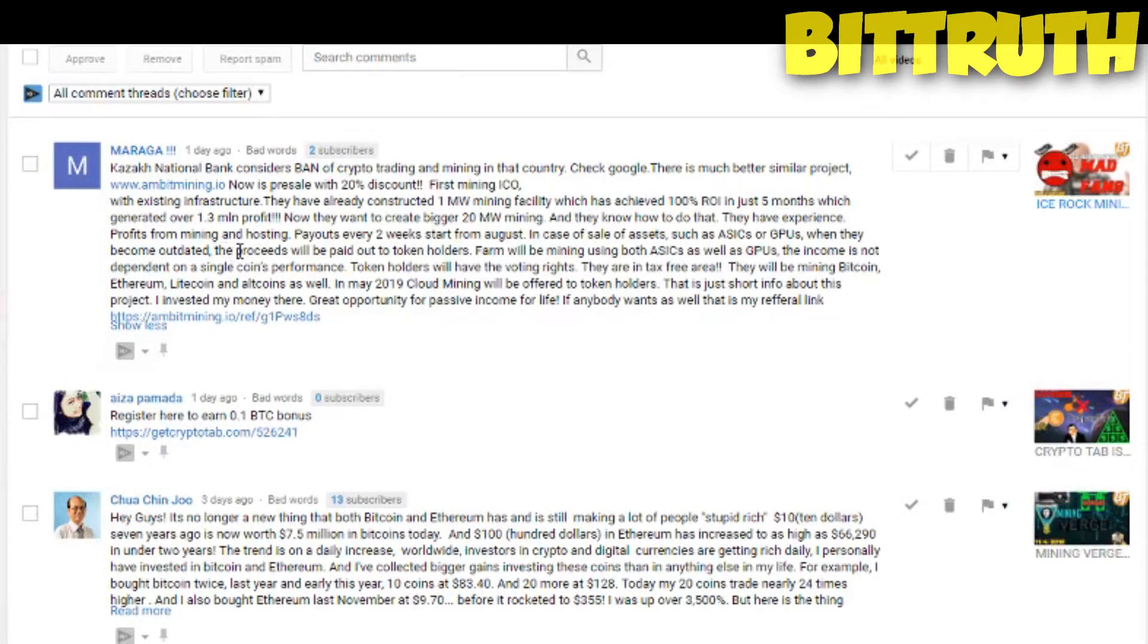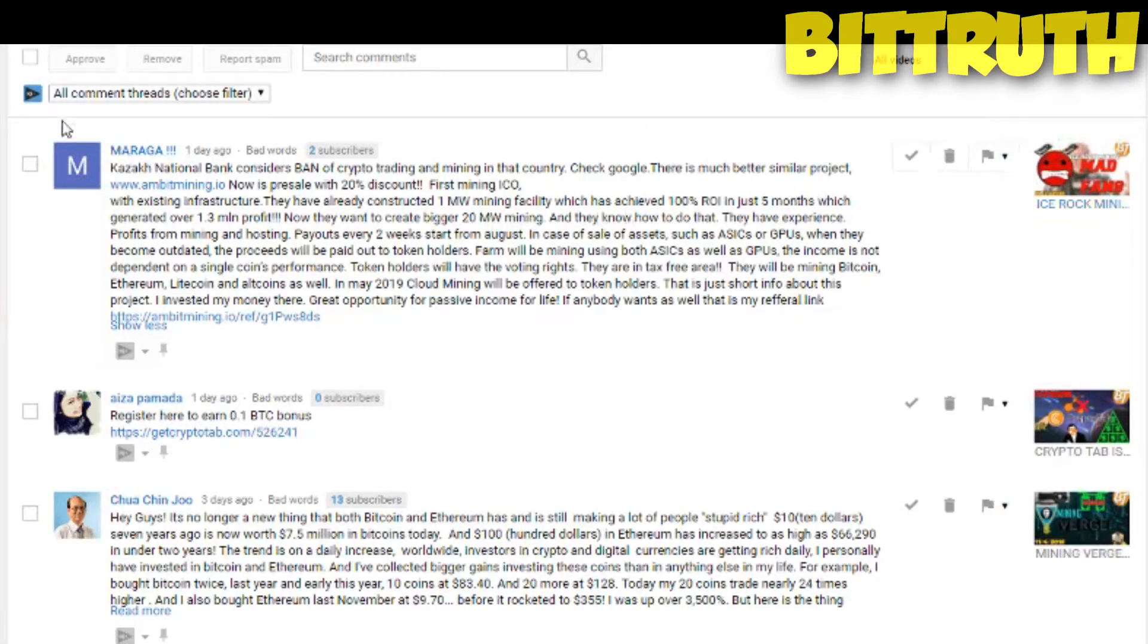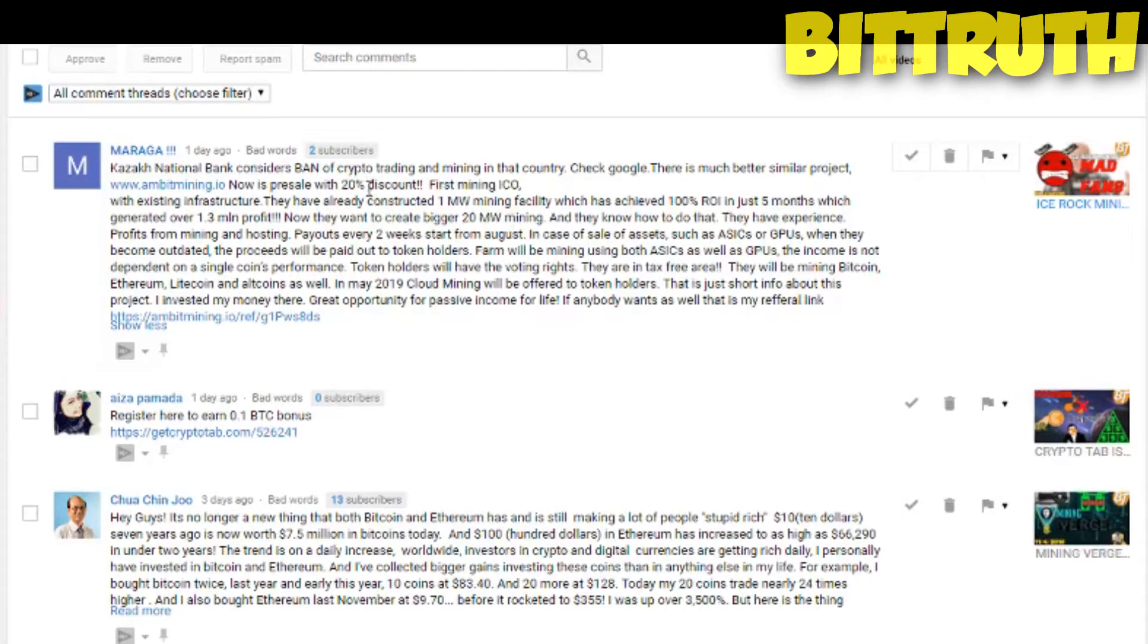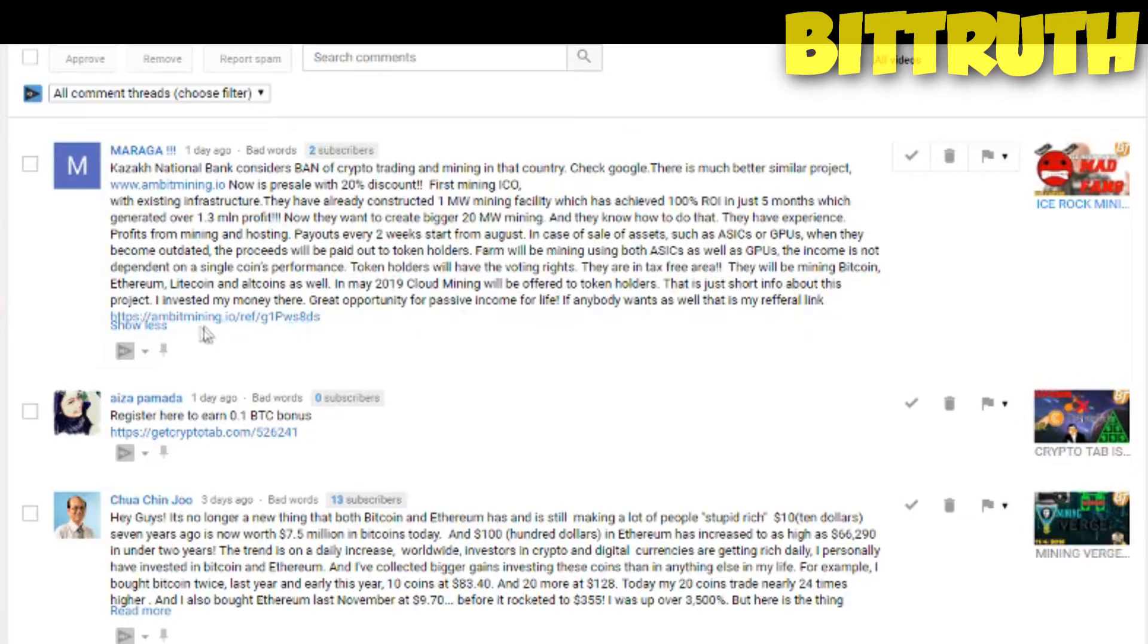The second comment is by some type of name that I don't want to mention anyways, and it goes to say that Ice Rock Mining is not a good company because of the Kazakhstan National Bank consider banning crypto. So he just gave us another alternative, which is Ambit Mining. And he goes to mention how they have 20% discount, and they have low electricity rates and no taxes, and just a really great thing. And he ends his talk with a referral link.